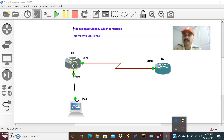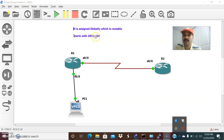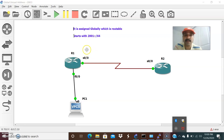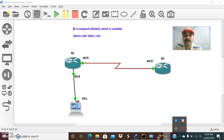The global address is a routable address and it is assigned globally. That is the reason we call this a global unicast address and it starts with 2001::/64. The only difference between link local and the global address is that link local is not routable, but the global address is assigned globally and it is routed through the internet. That is the reason we call this a routable address.